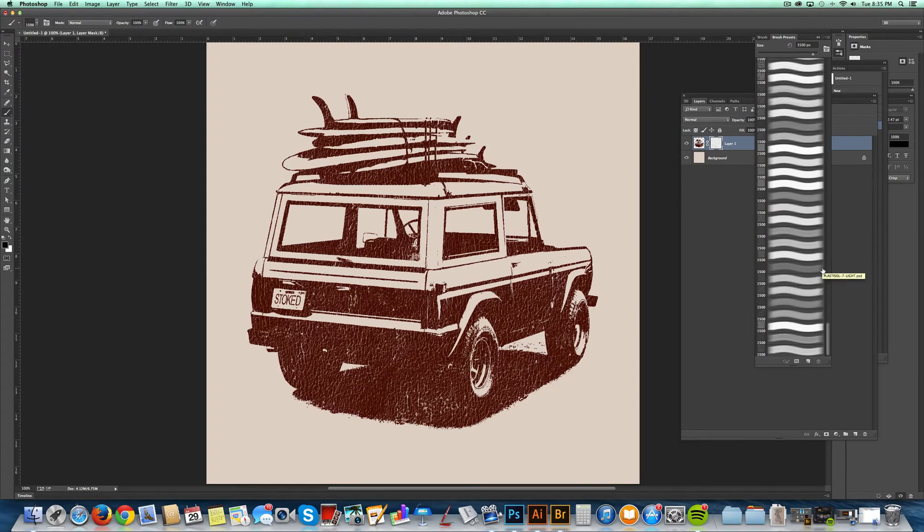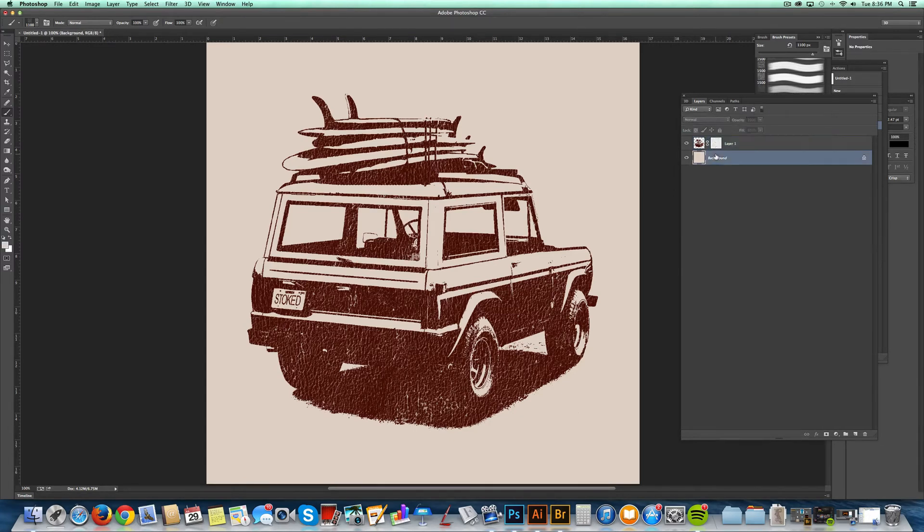The nice thing about using layer masks with these textures is it doesn't mess anything up. You're not locked into anything. You can go back and change the color.